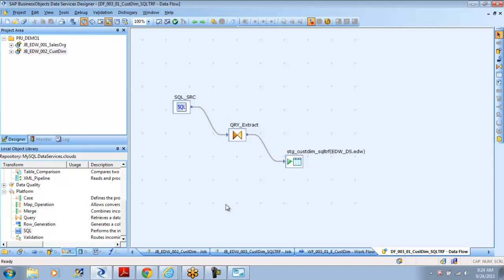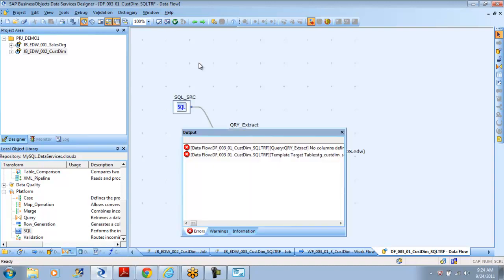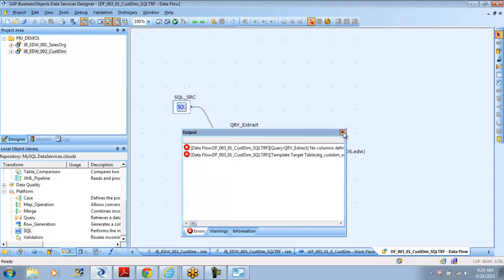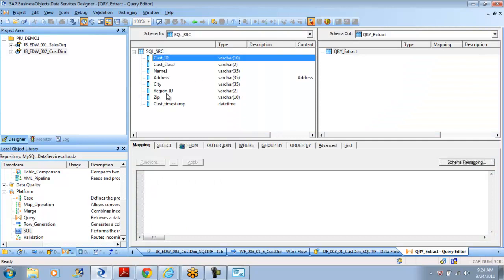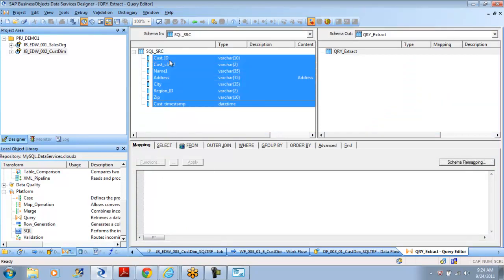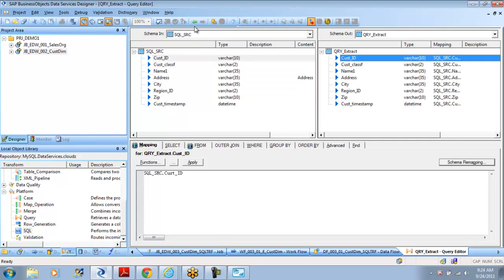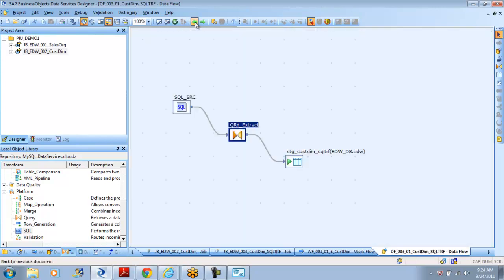At runtime we will have to initialize the region ID. If we want to pass some value for that, we will have to first define the global variable, or else it will obviously fail. We also haven't mapped anything, so it should ask you to map it. Now it has been mapped.